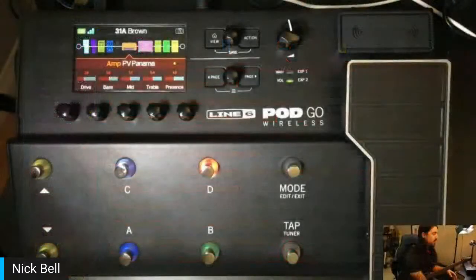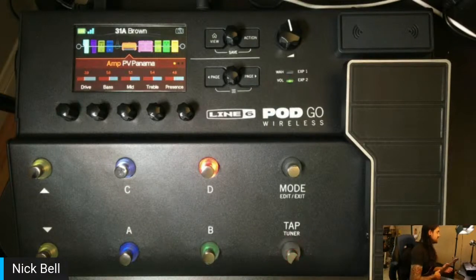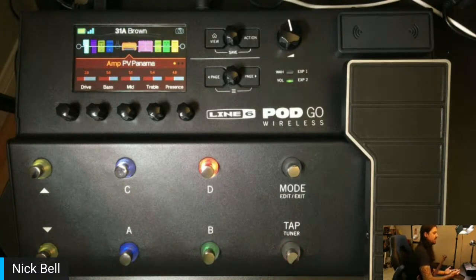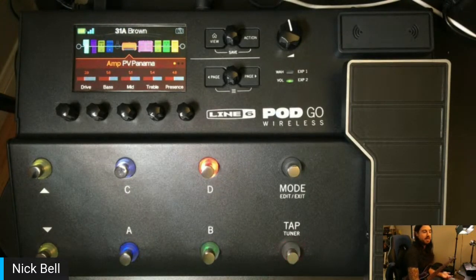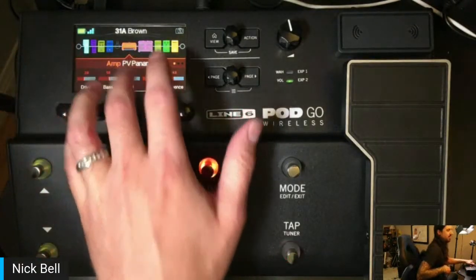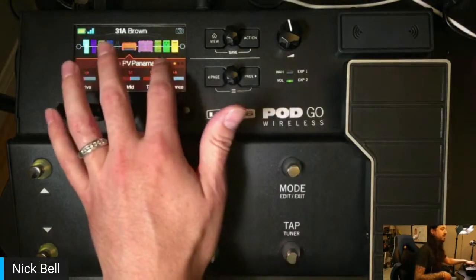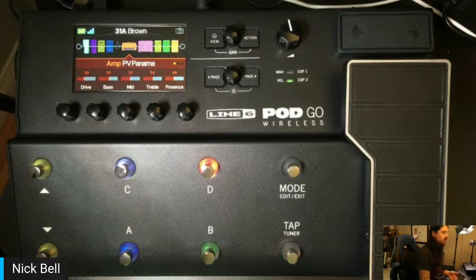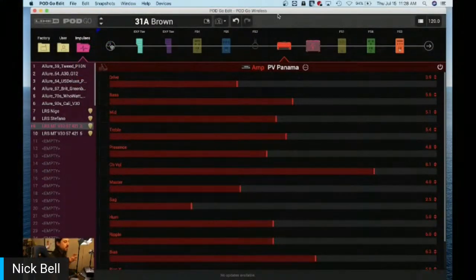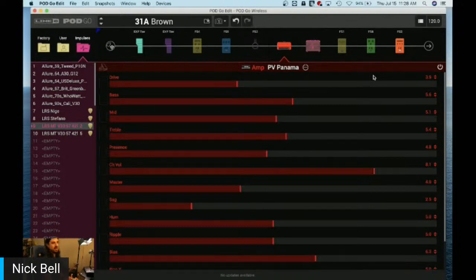PodGo features the exact same HX modeling found in the Helix family of processors. The one difference with PodGo is that we only have one path — I'm not able to do parallel paths or split paths. That means I can't run two amps at the same time, and I can't run my delay and reverbs on their own separate path like we can with Helix. Although it's the exact same model set, you may hear presets sound a little different because maybe they're using more than one amp, or the reverb or another effect is on a parallel path giving you a wet and dry setup.